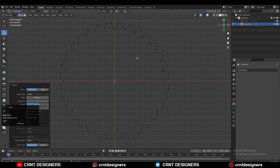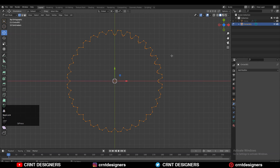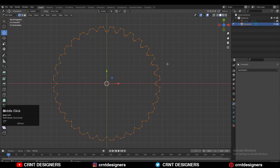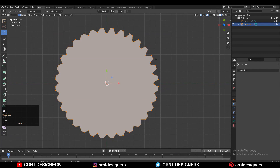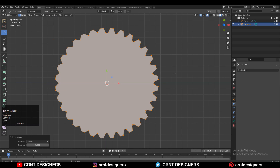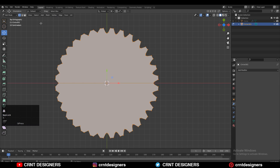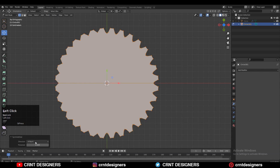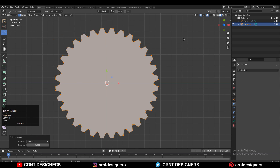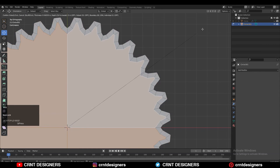So you will get that curved shape. After that you need to select everything and then press F to fill the gap. Then select everything, go to Mesh and then Symmetrize — take the symmetry along the X and Y axis so you will get the same design. Then select everything and press I for the insert operation to add one loop there.